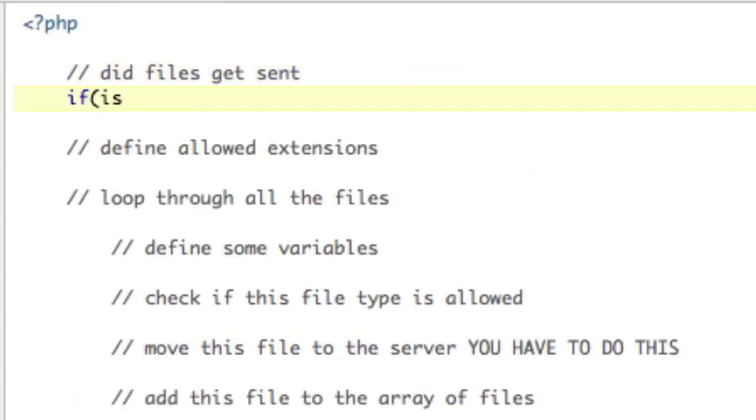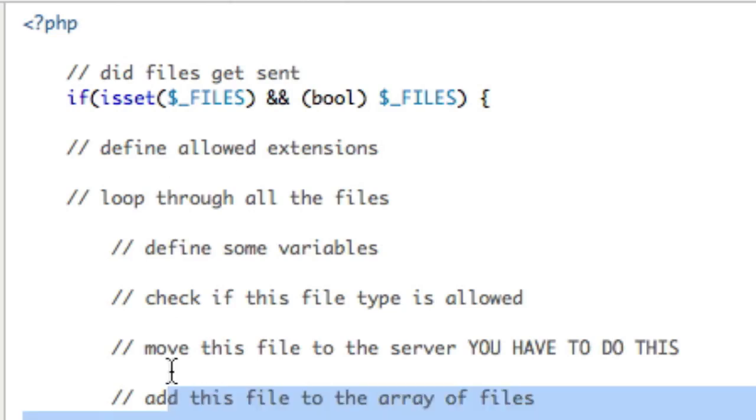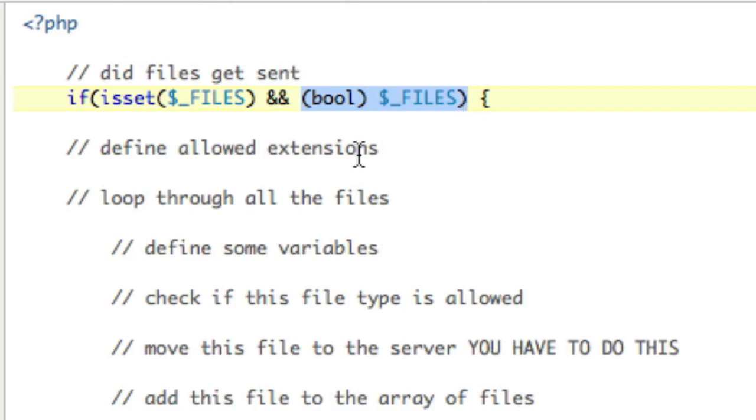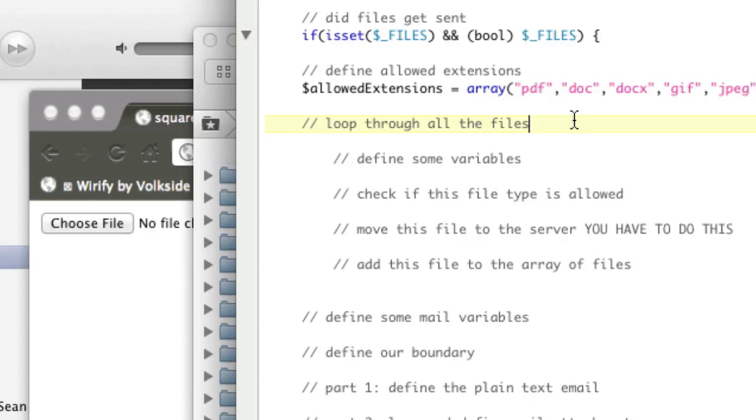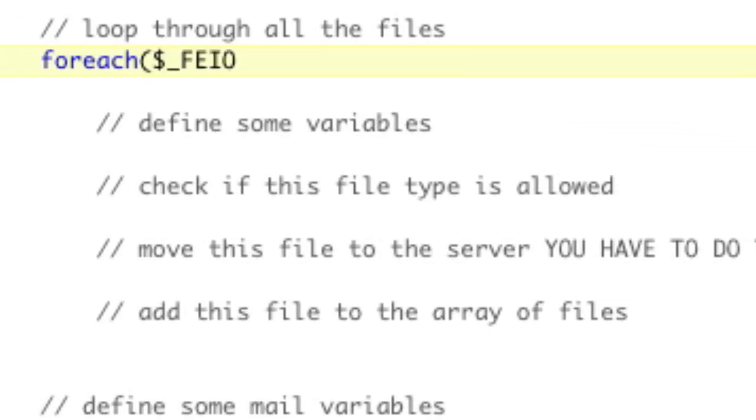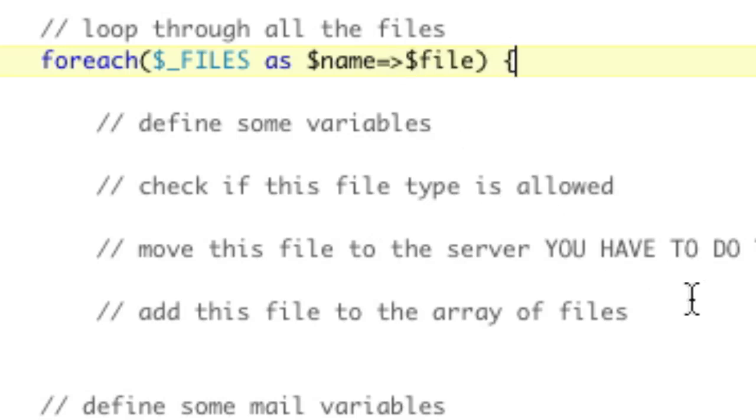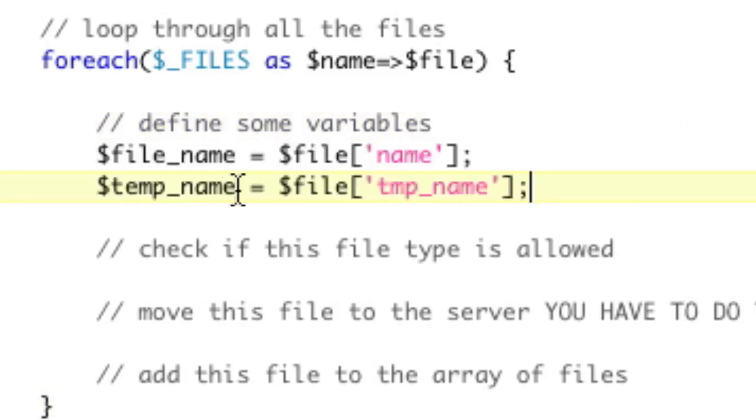Did files get sent? If is set $_FILES and bool $_FILES. You can't just check for if it's set because it is set from the very beginning. And it doesn't help if you just check for that because it will hit this and you don't want to hit this case unless files were sent and that the array is true, defined as true via Boolean. Define allowed extensions. I am going to start my copying and pasting. Loop through all the files. So foreach $_FILES as $name, foreach file.